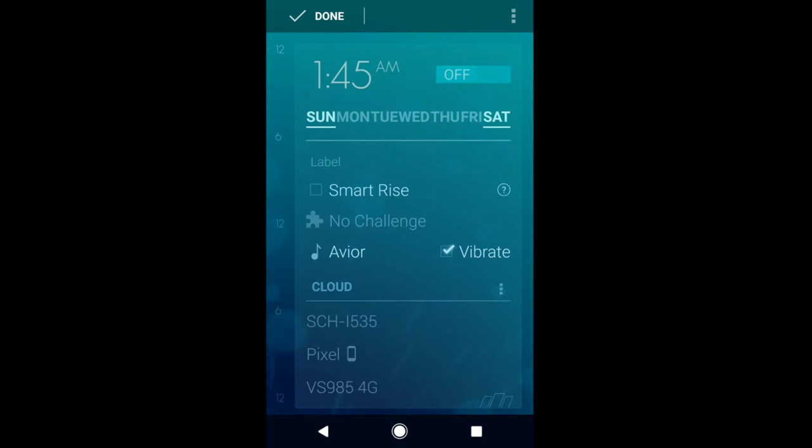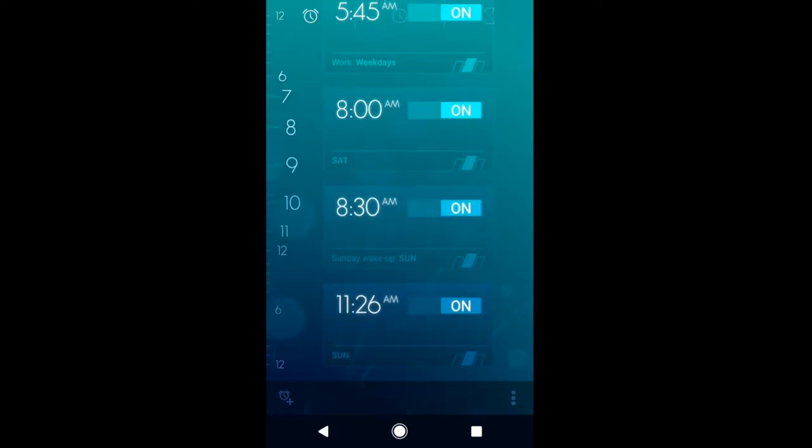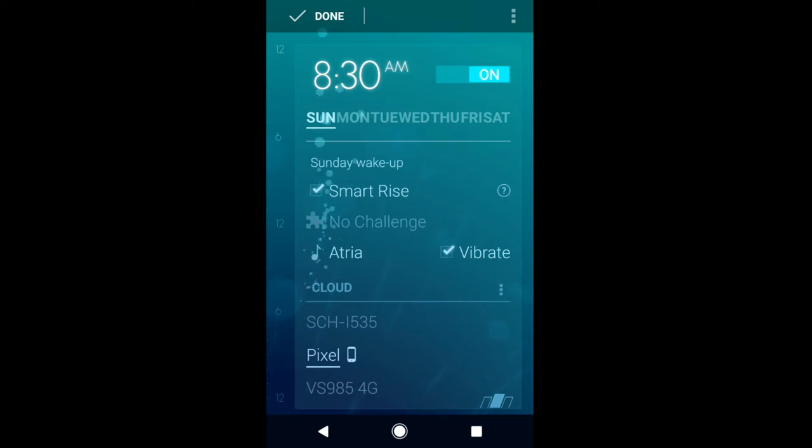Again, Timely has a lot of nice features. Like I also have multiple alarms. I got one for the weekends, one for the weekdays, one for Saturday, Sundays to wake up. And this one has where it wakes me up ever so slowly with the smart rise. Again, this one here, as you can see, it's enabled. So it's only going to go off right now on my Pixel.